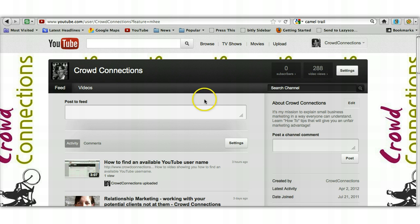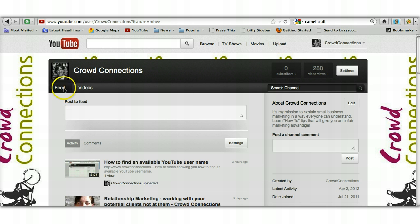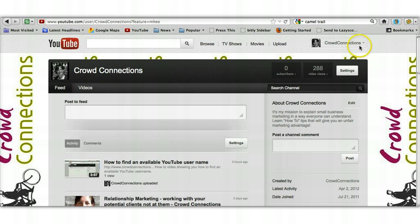This is what your YouTube channel will look like with your feed and video tabs here. If you go across to the right hand side you'll see your username in this box here and next to it a very small grey down arrow.